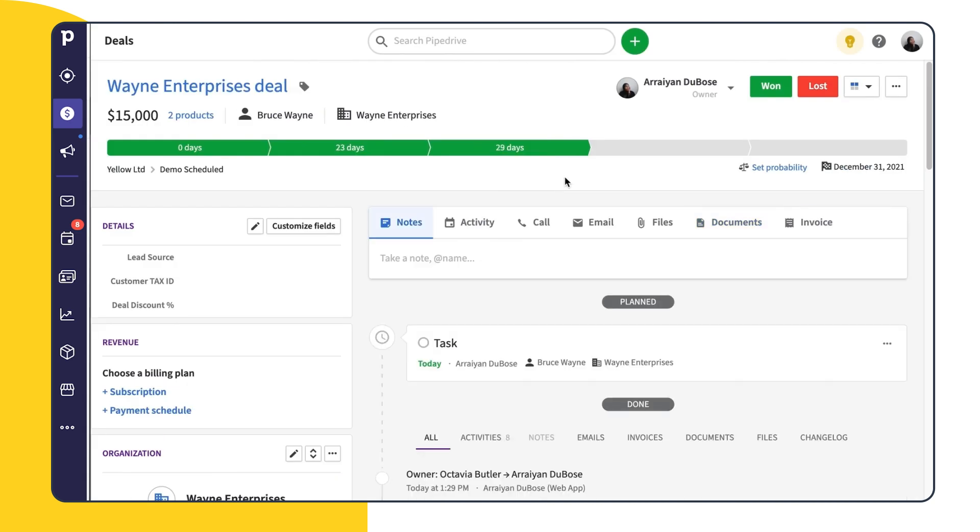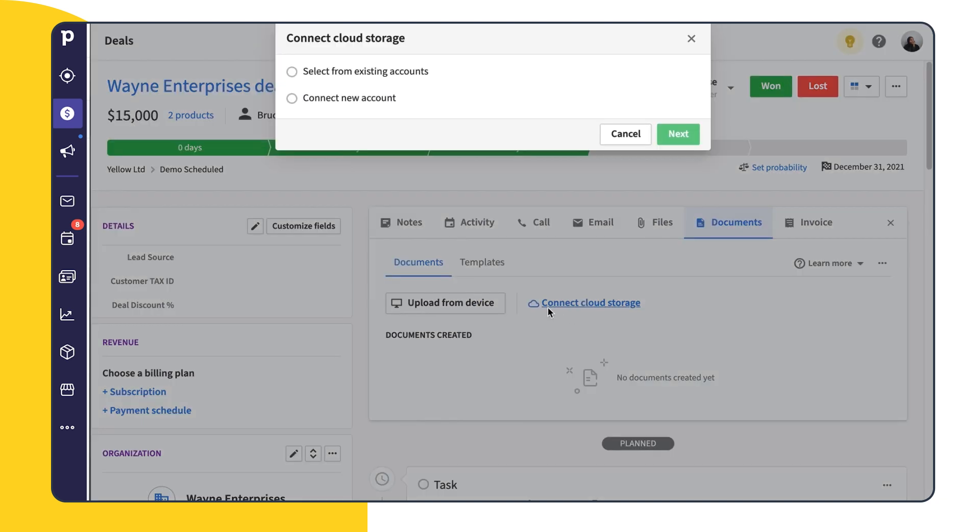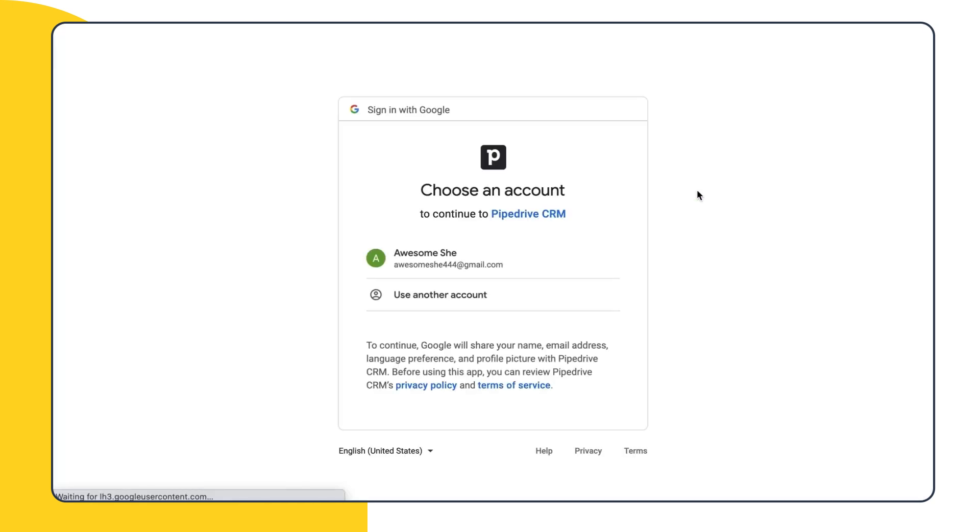Now that we've sent a document from our device, let's try creating a document connected to our cloud storage. Back in our deal details, we'll click the documents tab once again. From here, we'll select connect cloud storage and choose from an existing account or a new one. Since we already have an account with Google, we'll use that. But if you have a Microsoft OneDrive or a SharePoint account, you can use that as well.